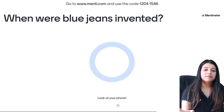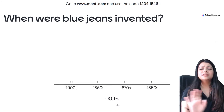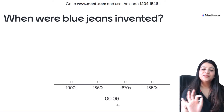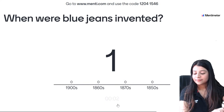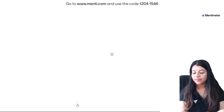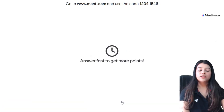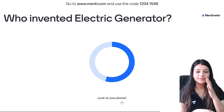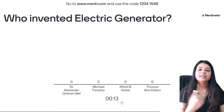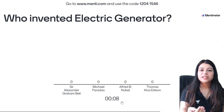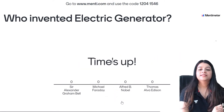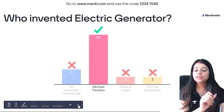35th question — when were blue jeans invented? In the 1900s, 1860s, 1870s, or 1850s? The answer is the 1870s. 36th question — who invented the electric generator? Michael Faraday is the correct answer — 20 of you gave the correct answer.